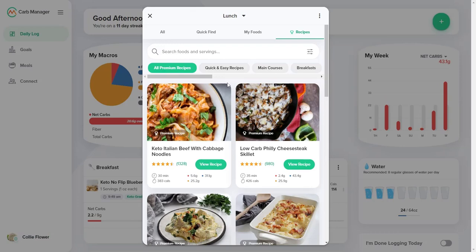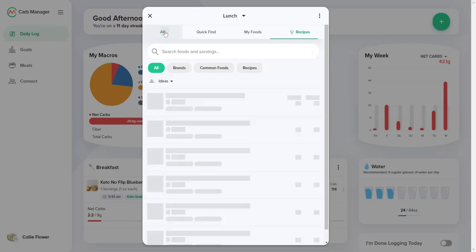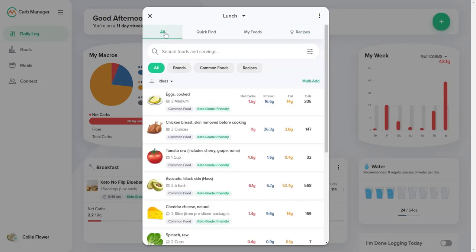For more information about searching, copying, logging foods, and more, check out our helpful knowledge base, including the article Find Foods, Recipes, and Meals, at help.carbmanager.com.